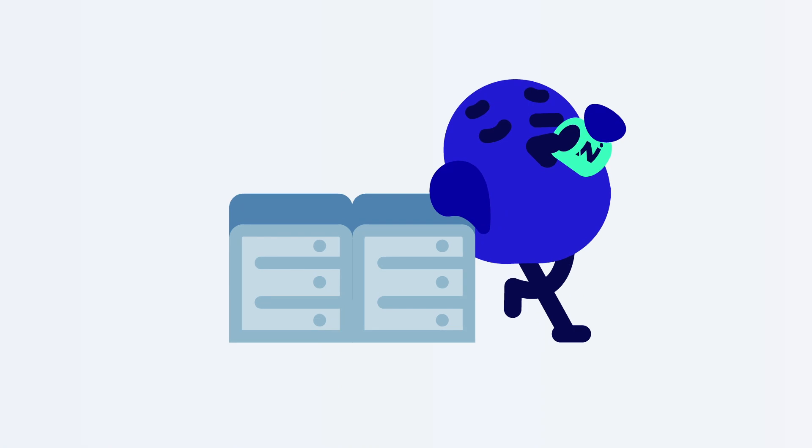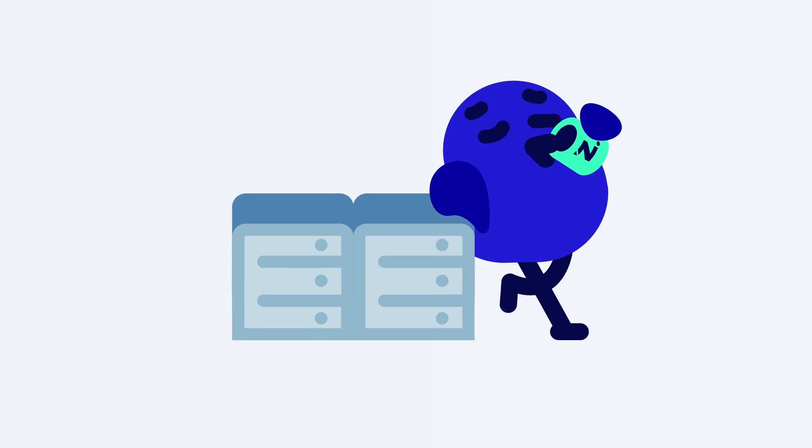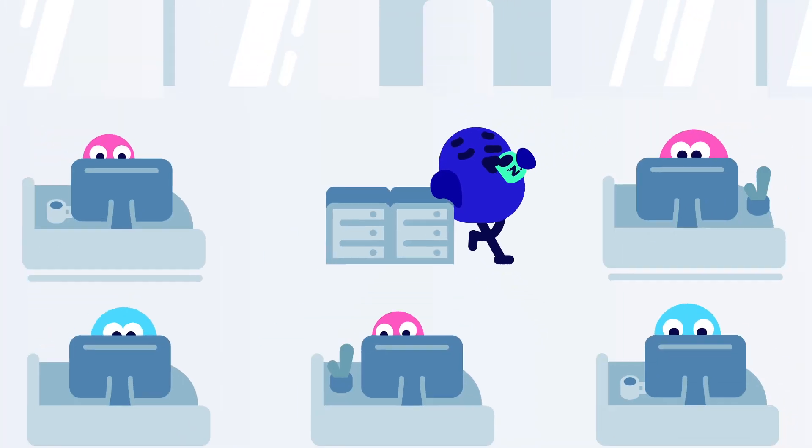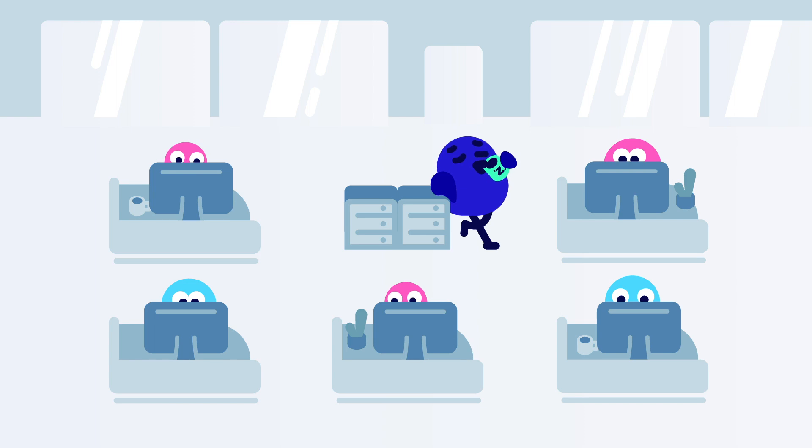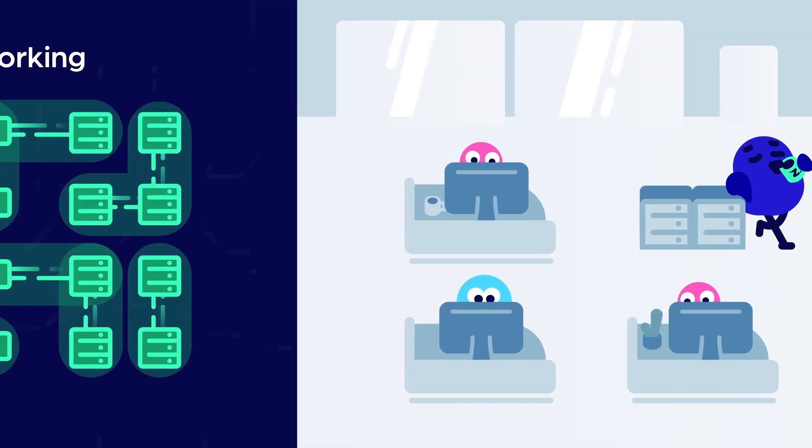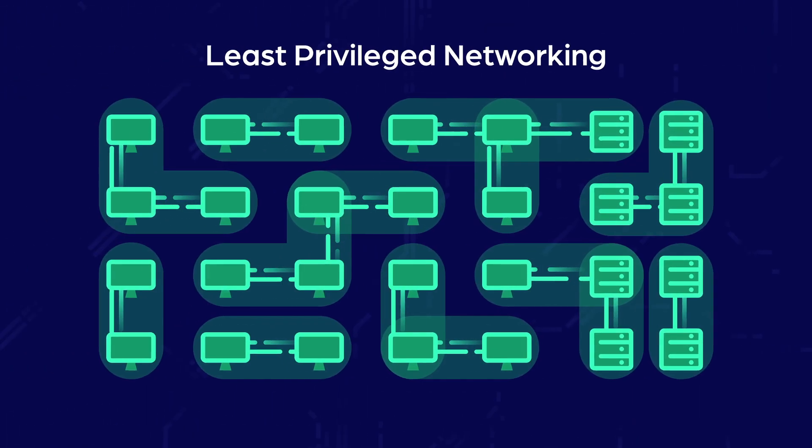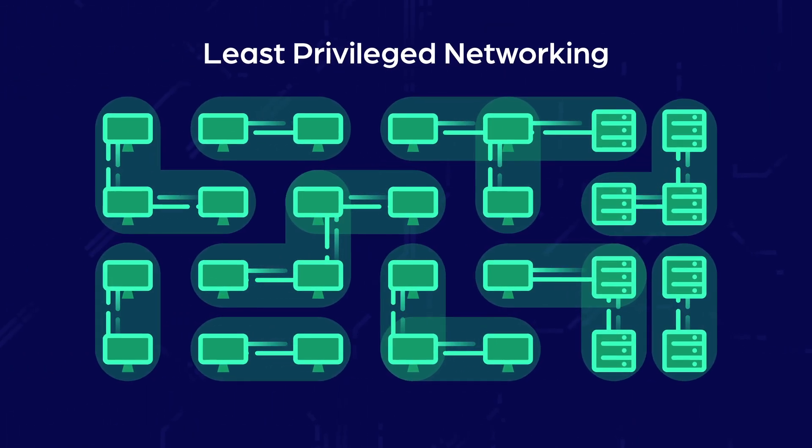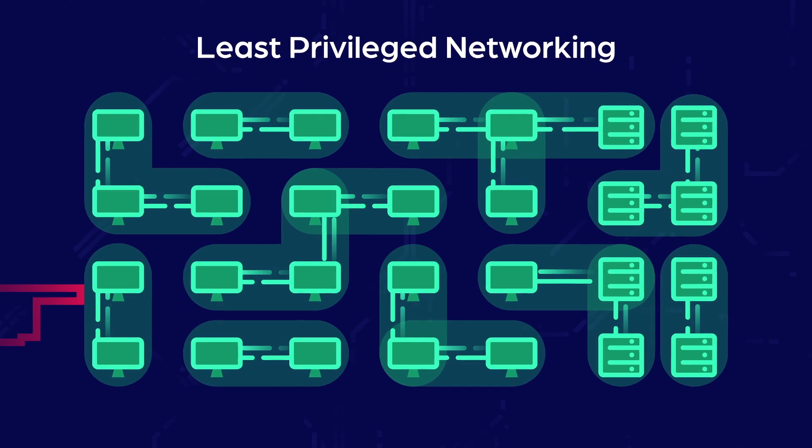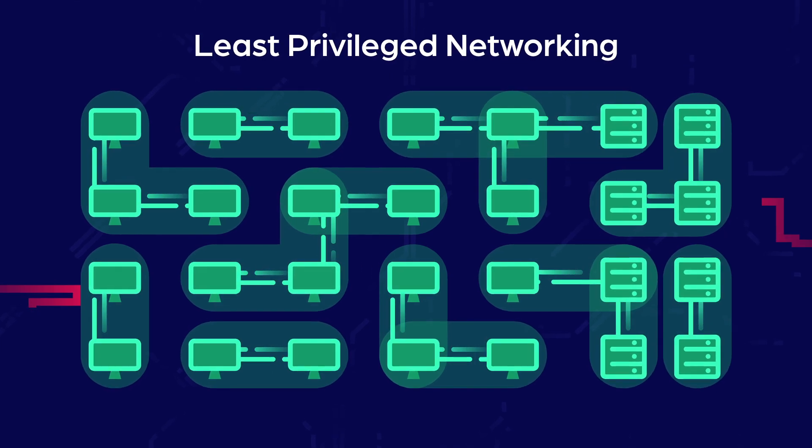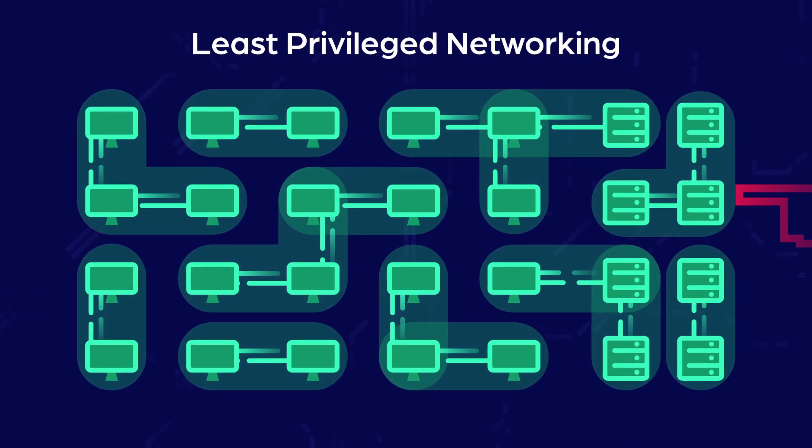Jamie doesn't have to get involved, users can go about their business and the network is safe. This least privileged networking approach makes sure the network is locked down and attackers are locked out.